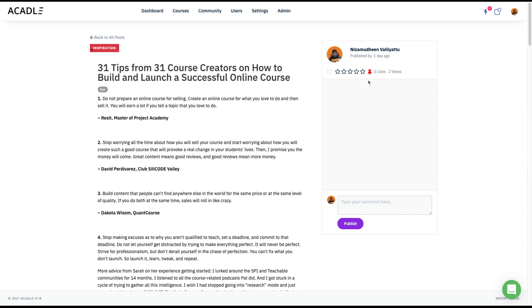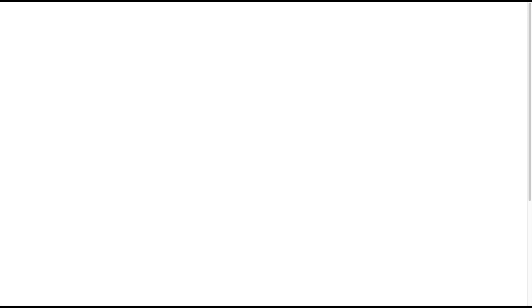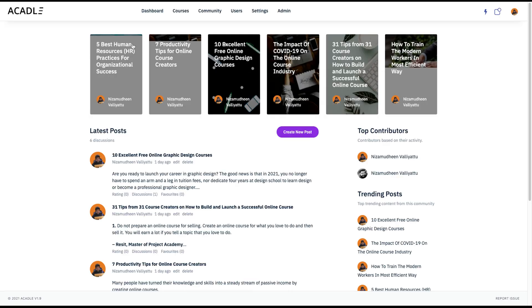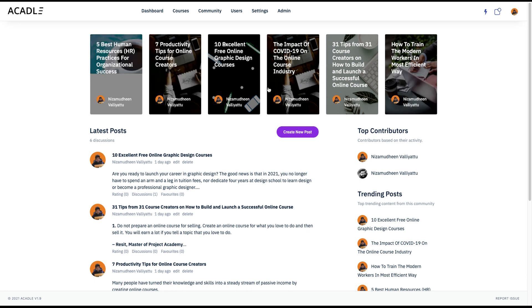So you as an admin, you have an option to pin. So when you pin this, that will be available as a pin to post. So that pinning is available only for the admin. So it'll come as a pin post on the top.